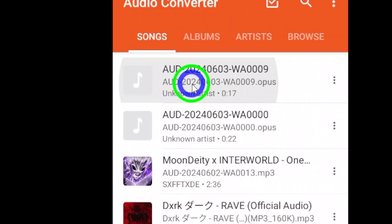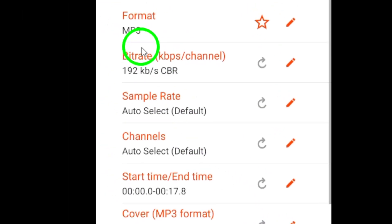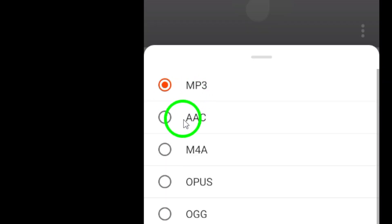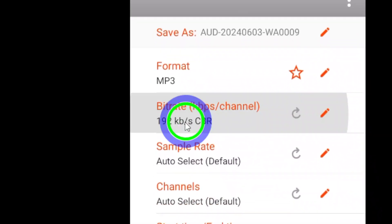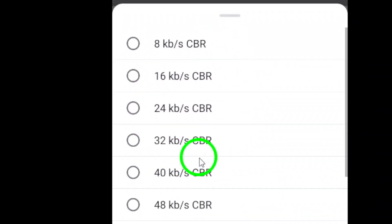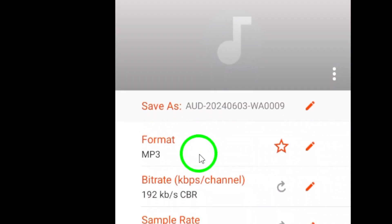Select MP3 as the output format within the converter and adjust the quality settings if needed to tailor the audio output to your preferences.